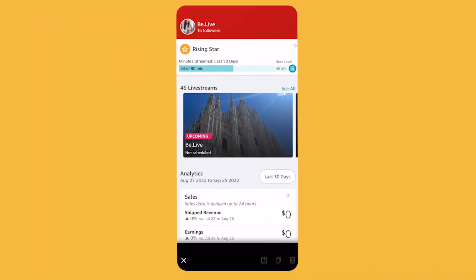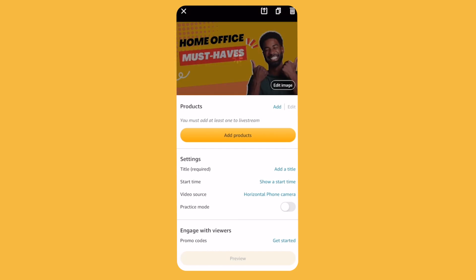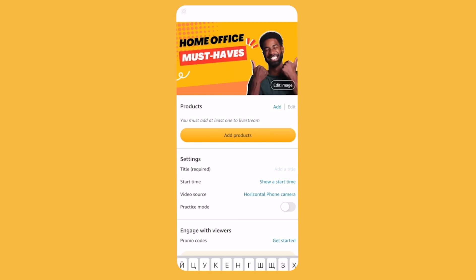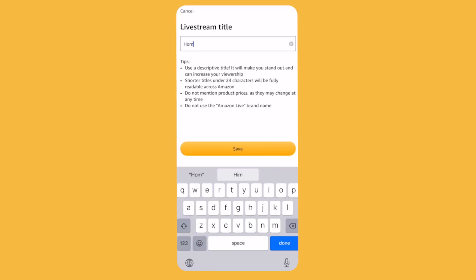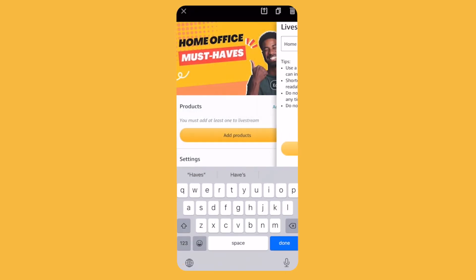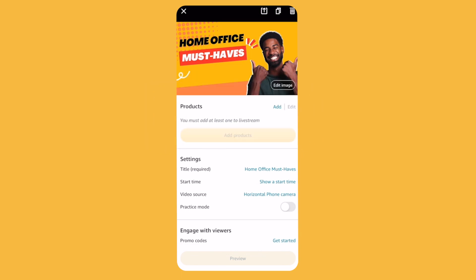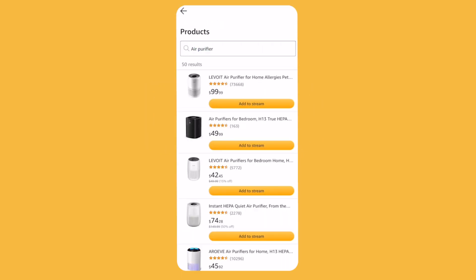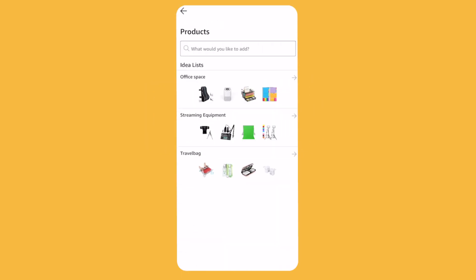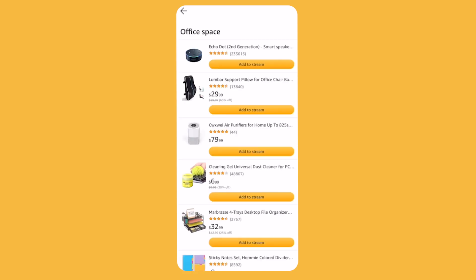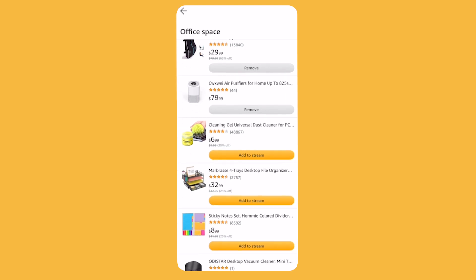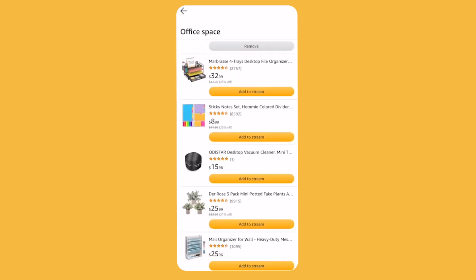Upload a show card, type in the title, and start adding products you plan to showcase. You can add them by searching, or go down to your idea list where you've gathered items and click 'Add to Stream' on the products you want to include.